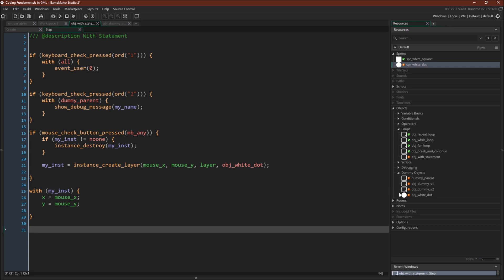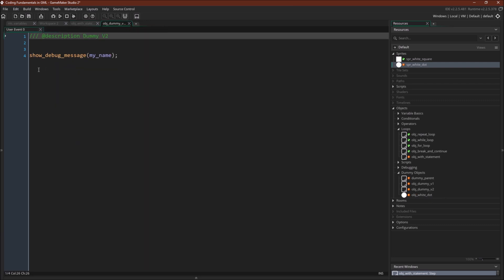So in fact, the only object that has an event user zero is this one right here, object dummy version two. You can switch over. All it does is show debug message my name.